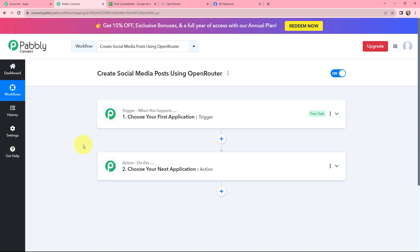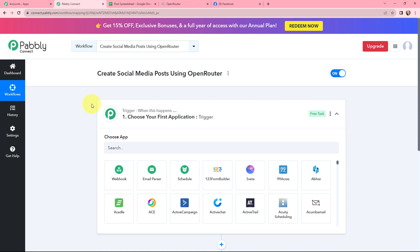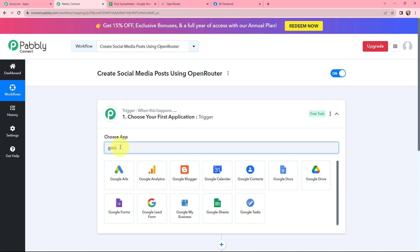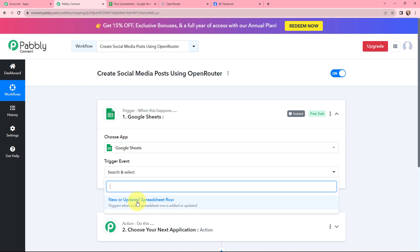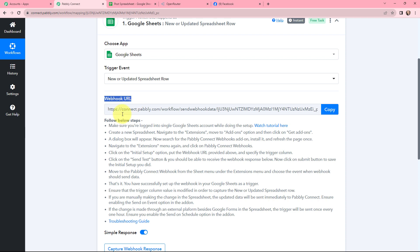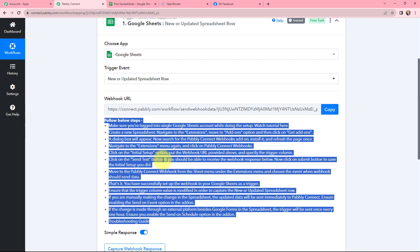Trigger says 'when this happens,' action says 'do this.' As my use case is to create social media posts using Open Router, I want to create the post for my Facebook page. Moving to my trigger window, since I've added the post title or caption in my Google Sheets, my trigger application will be Google Sheets. The trigger event will be 'new or updated spreadsheet row,' meaning this trigger will start working whenever a new spreadsheet row is added or updated. A webhook URL is given along with a help desk — read this carefully as the webhook URL acts as a bridge to connect Google Sheets with Pabbly Connect.